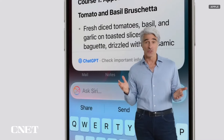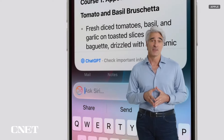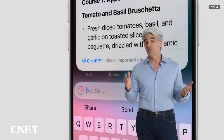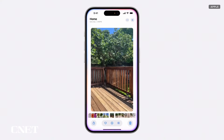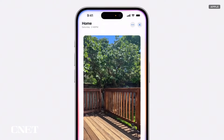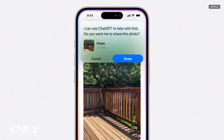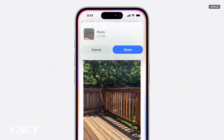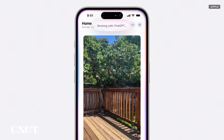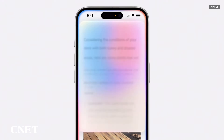You can also include photos with your questions. If you want some advice on decorating, you can take a picture and ask what kind of plants would go well on this deck. Siri confirms if it's okay to share your photo with ChatGPT and brings back relevant suggestions.